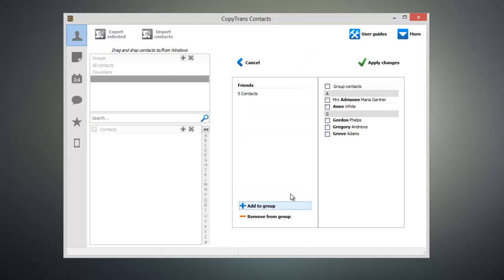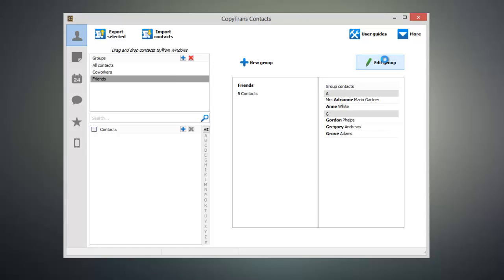Once you're done, click on Apply Changes and your group will be created and synced to your iOS device.